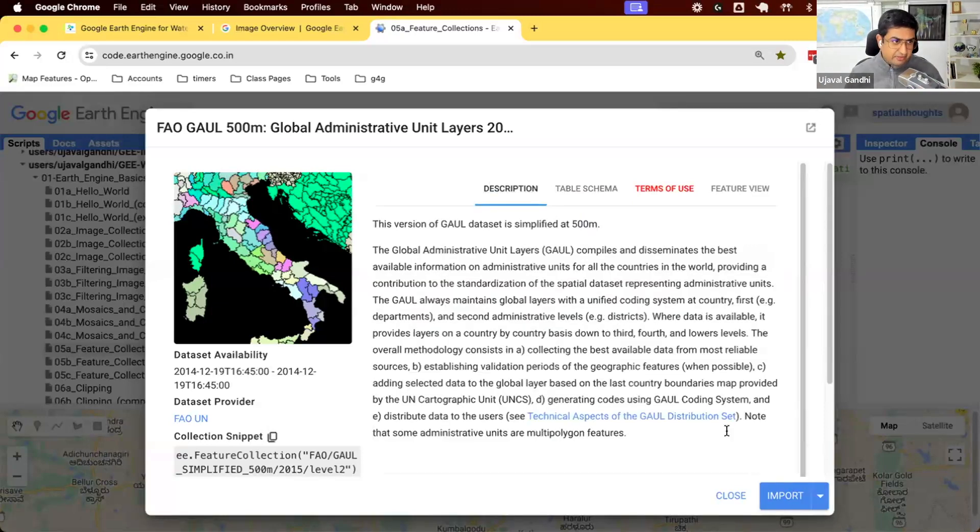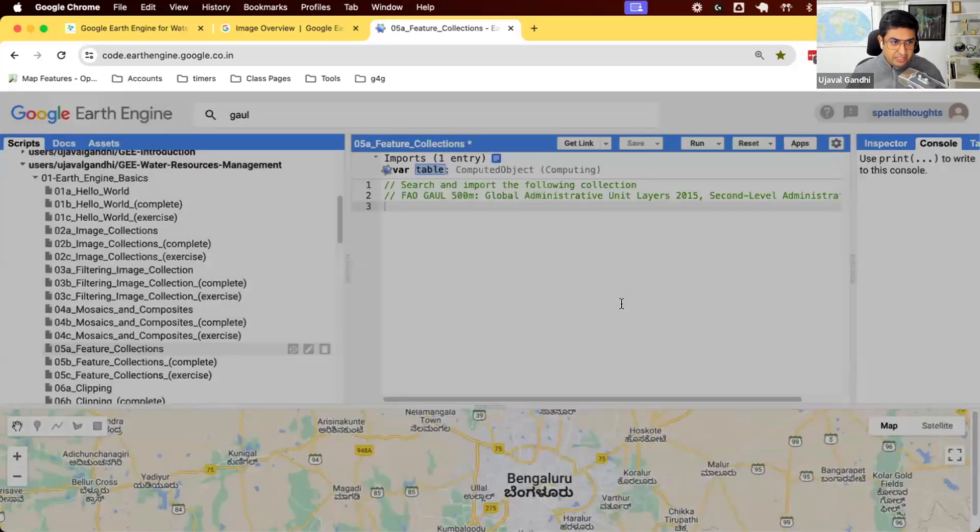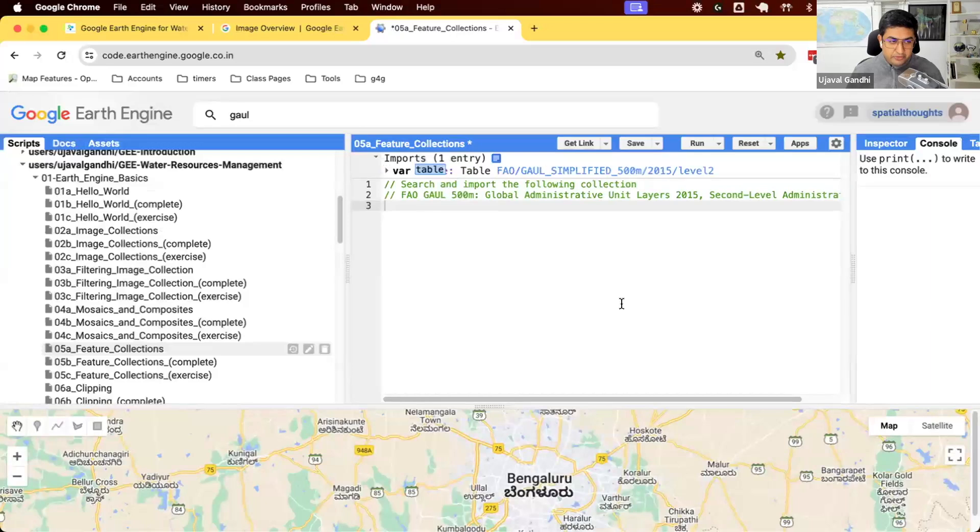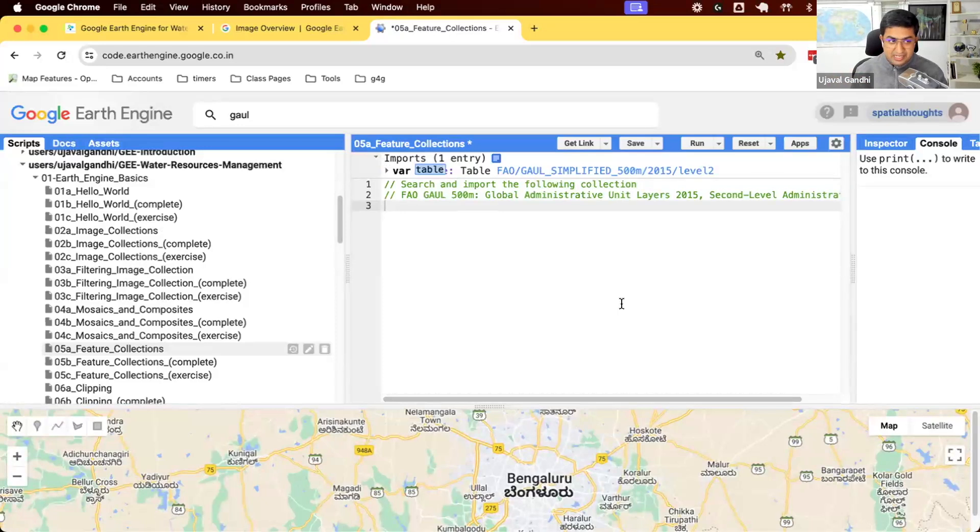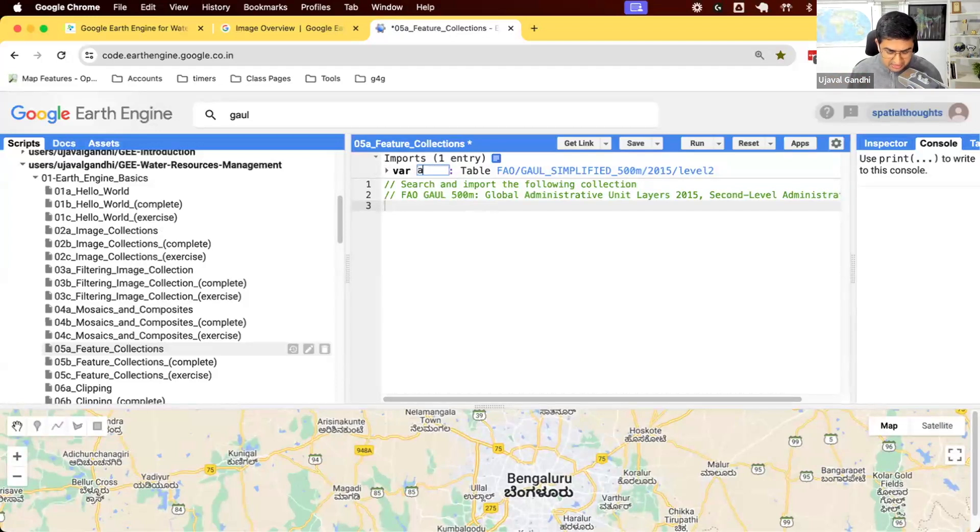Let's import it and see how it looks. When you import an image collection, the default variable name is image collection. When you import a feature collection, the default variable name is table. So you can see we have a new variable called table. Let me just change this to admin 2.